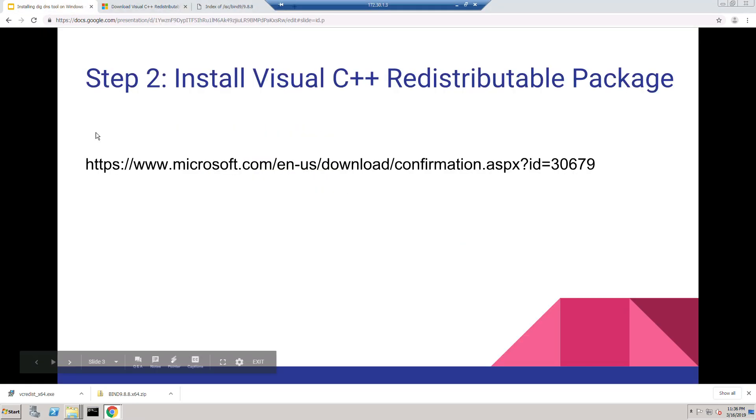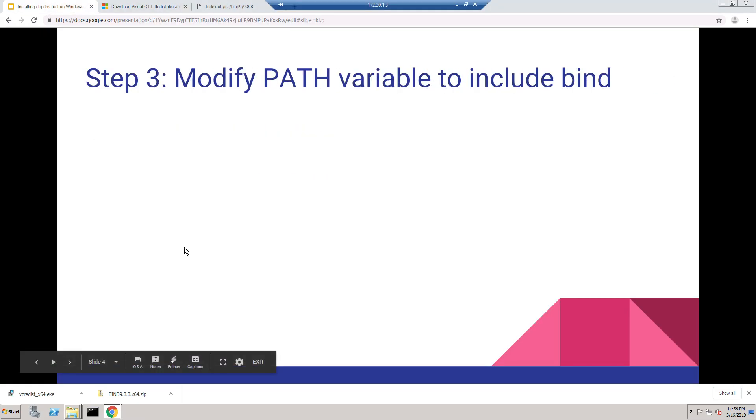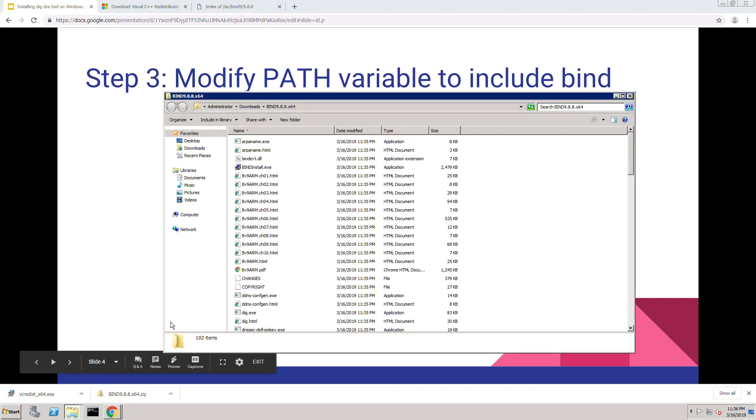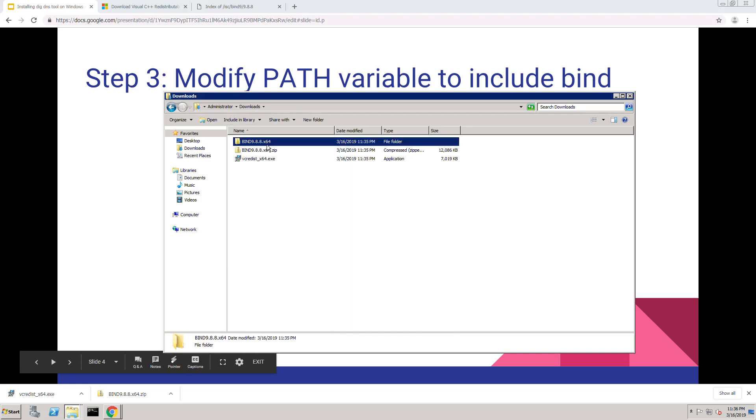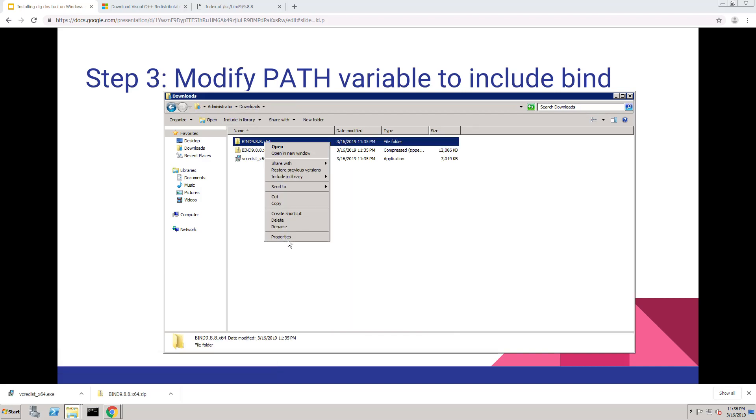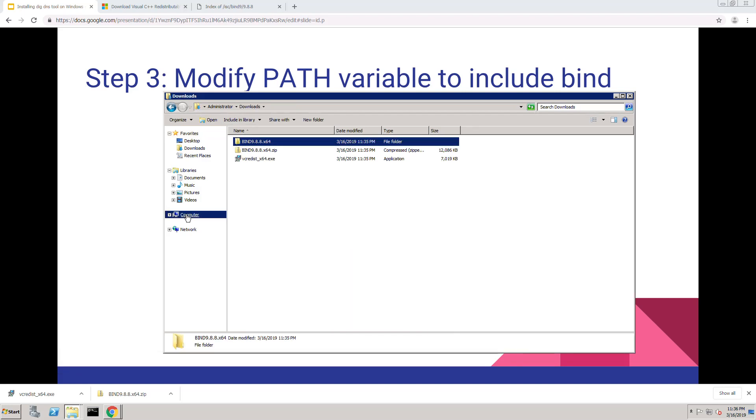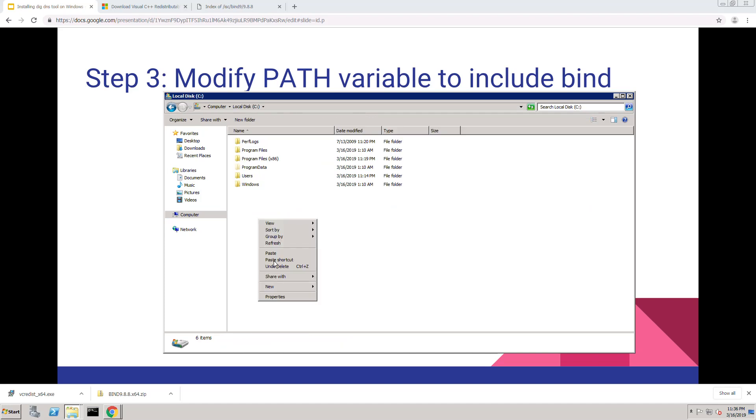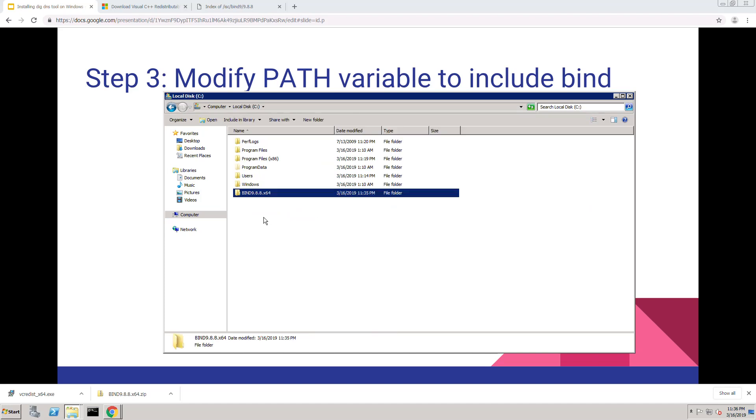Going back to the instructions here, we need to modify the path variable to include the bind directory. So before we do that, we can actually move the bind directory into the C drive, for instance. Paste it here. And we can just call it dig.